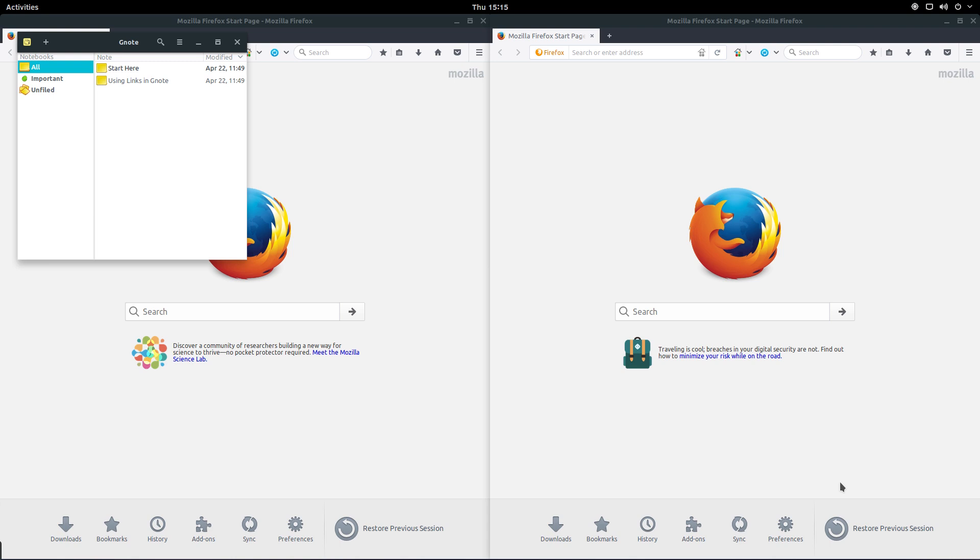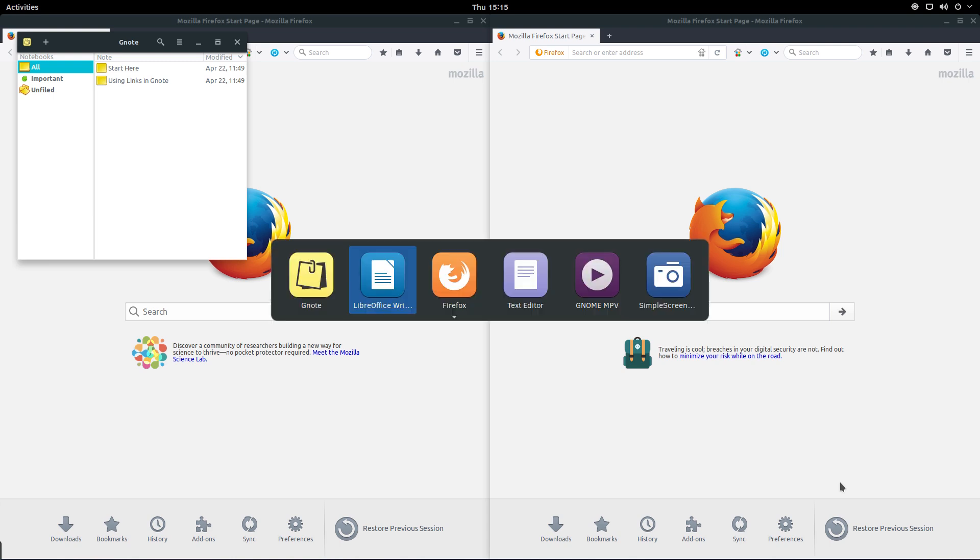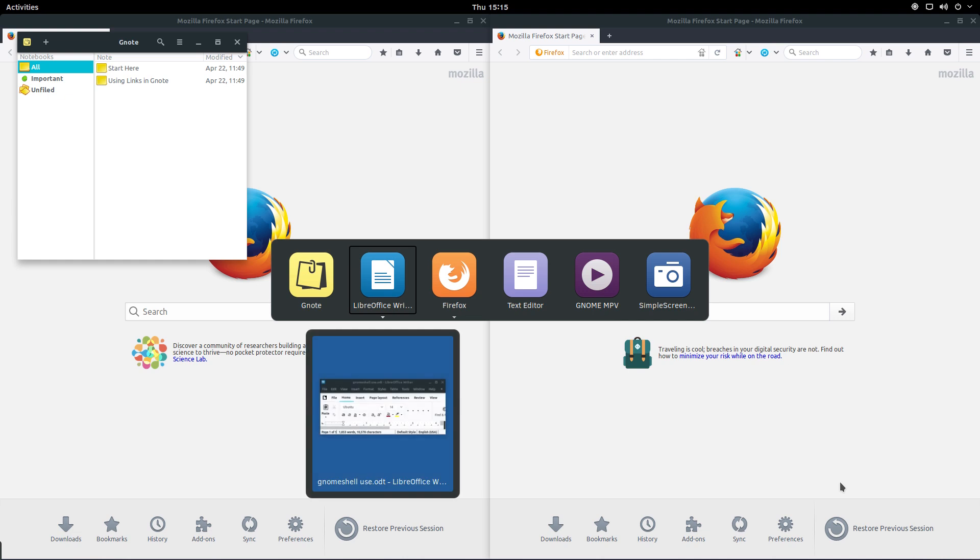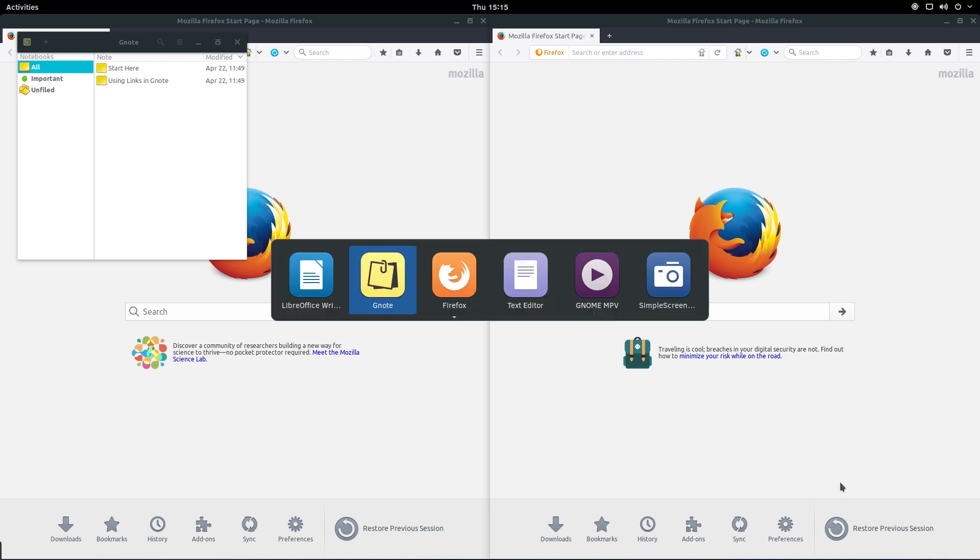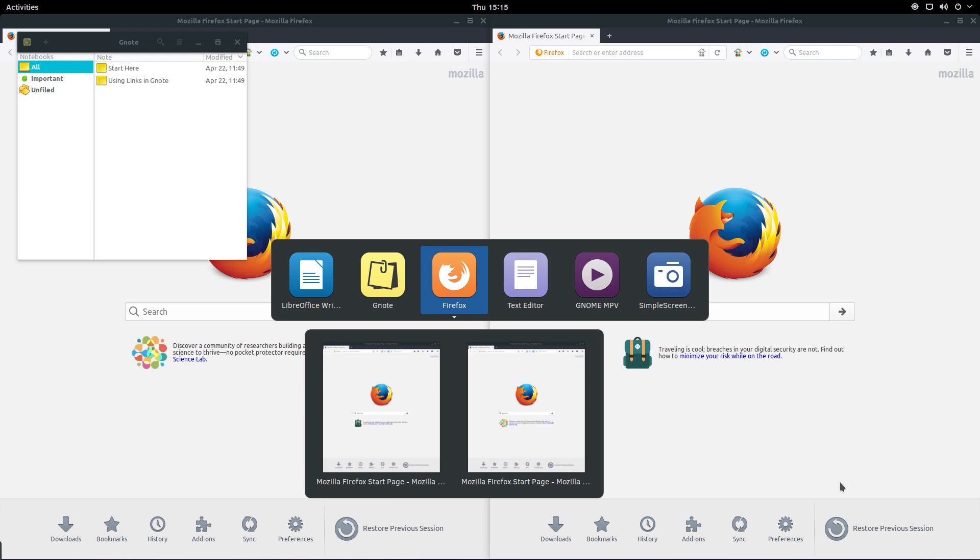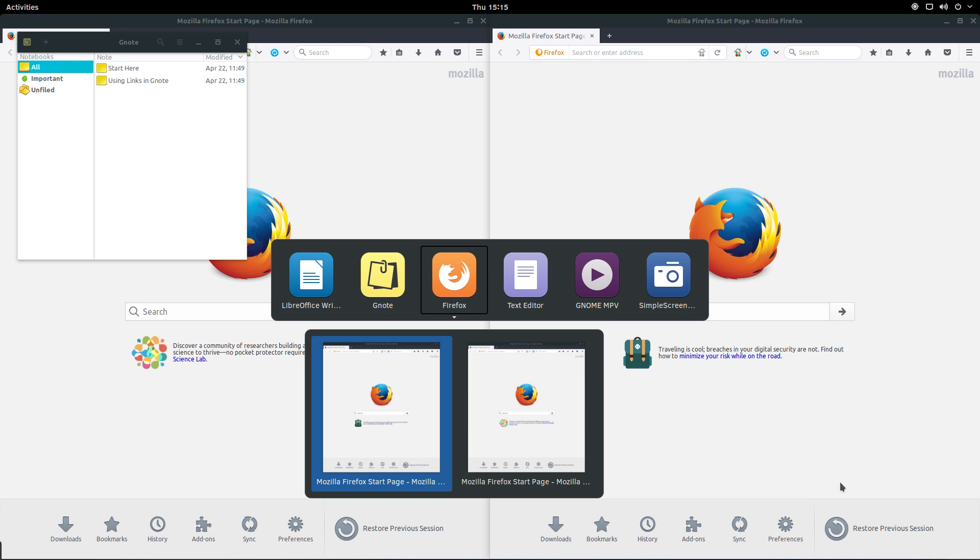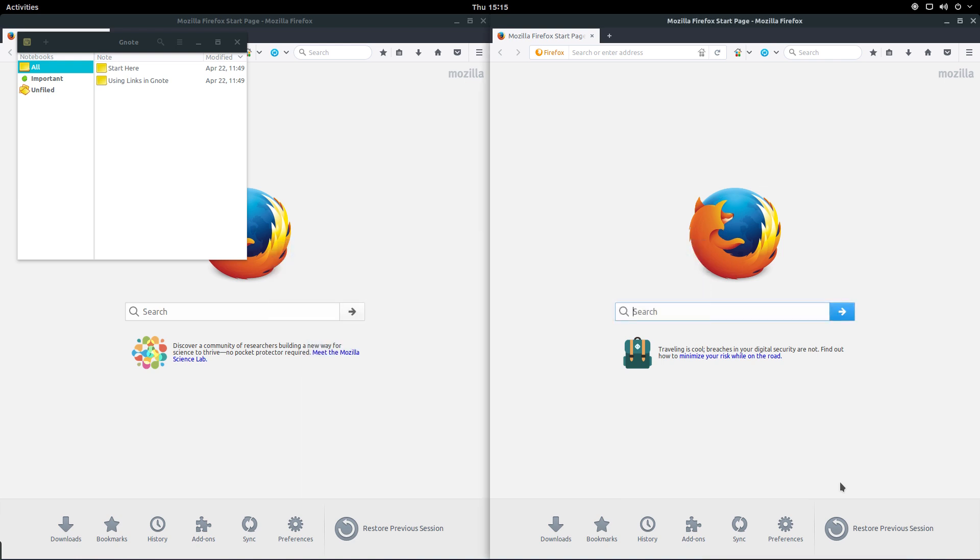If you hit the tilde key, which is that squiggly little line above the Tab and next to the one key, you can get a preview of the selected application. You'll notice that Firefox has a small arrow underneath it. That's because there are multiple instances of Firefox running. Use the down arrow key to maneuver through these instances, then press the enter key to go to that app.